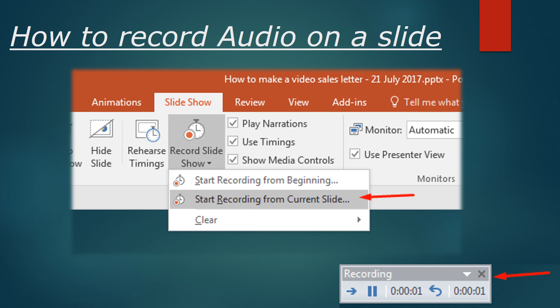Step one: go to the tab Slideshow. Step two: click Record Slideshow. Step three: click Start Recording from the current slide. Step four: speak, and when you're done press the X at the top left side of the screen.